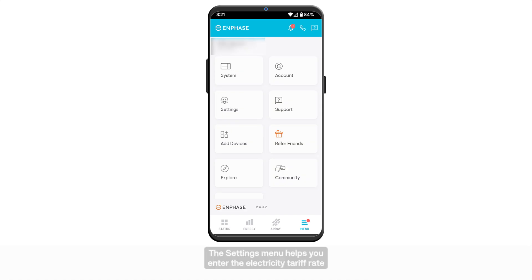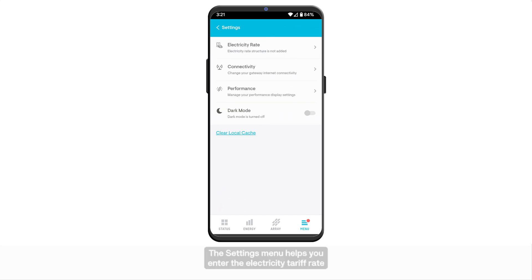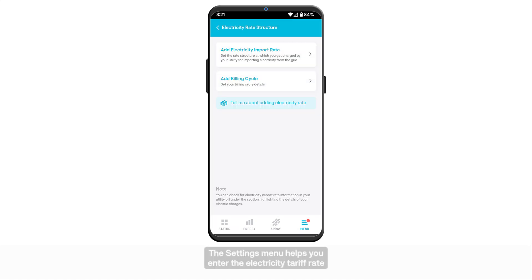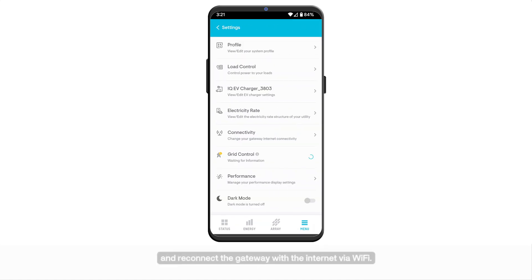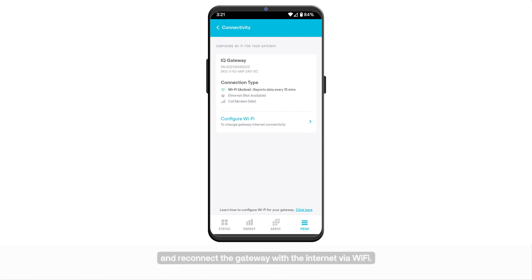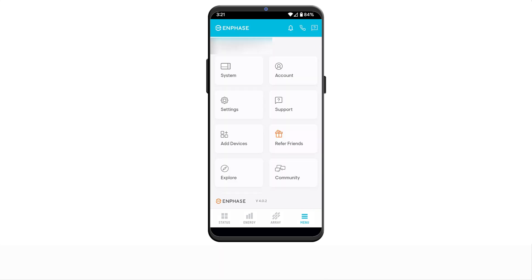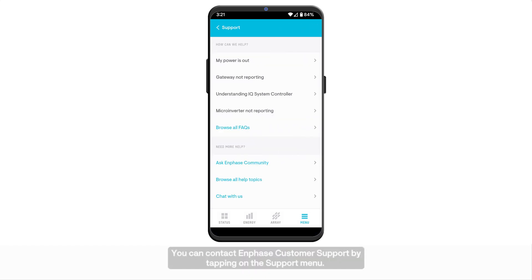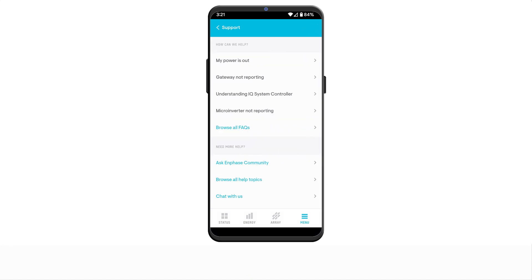The settings menu helps you enter the electricity tariff rate and reconnect the gateway with the internet via Wi-Fi. You can contact Enphase customer support by tapping on the support menu.